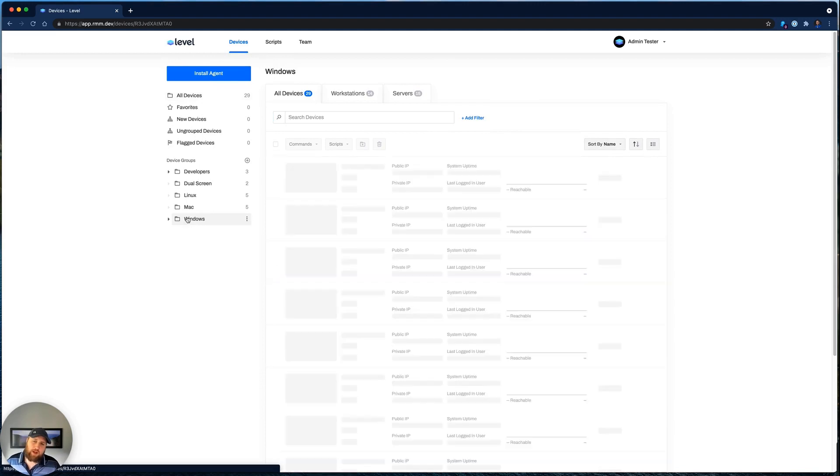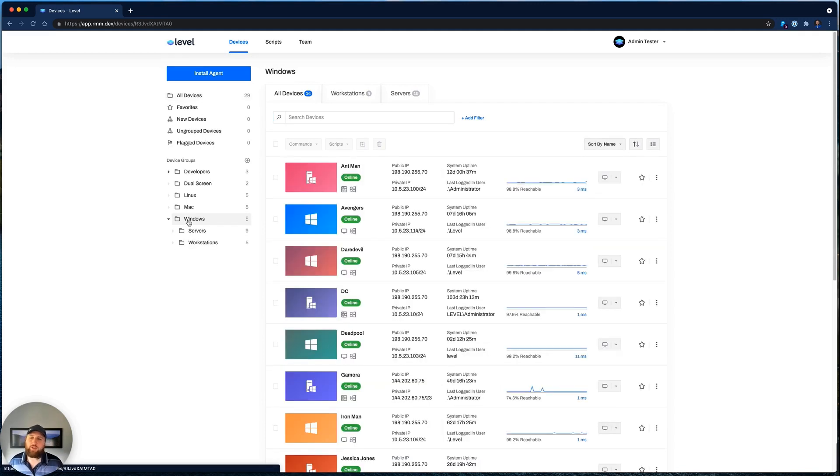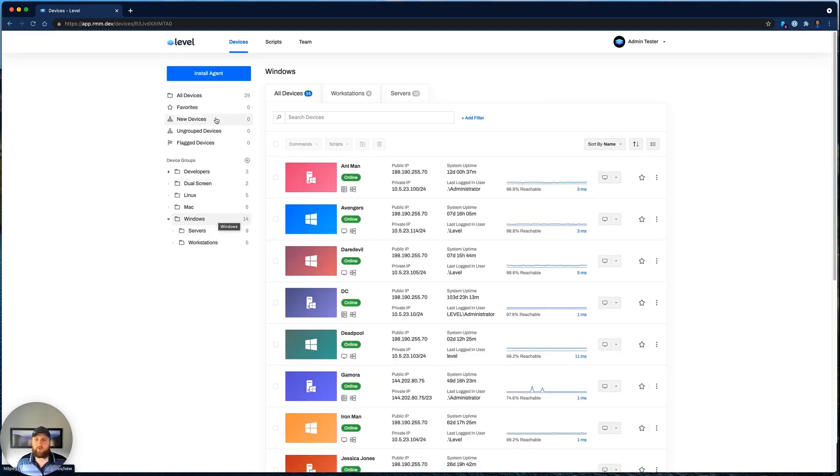You can group them by location, department, building, whatever makes sense for you and your company.